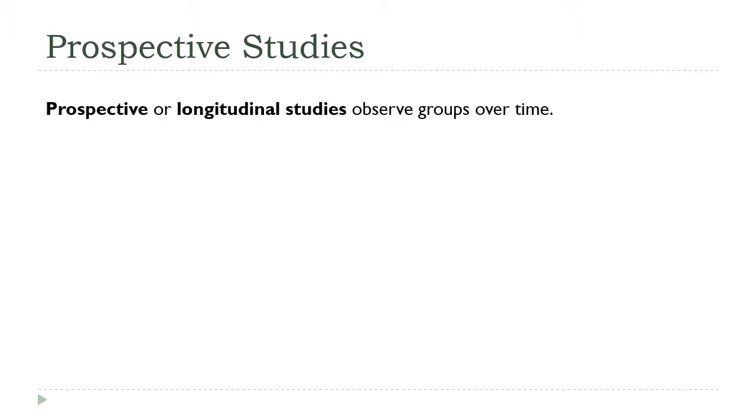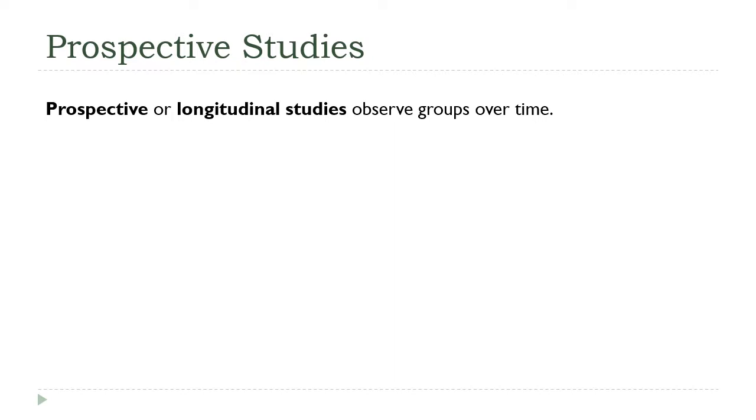So on the future tense side, we have a prospective or a longitudinal study. This kind of study tracks whatever the group or the population of interest is over time. For example, these studies are often used to study development and lifespan issues. You might start with a group of people and revisit, meet with them every year and ask them the same set of questions just to see how they're changing over time.